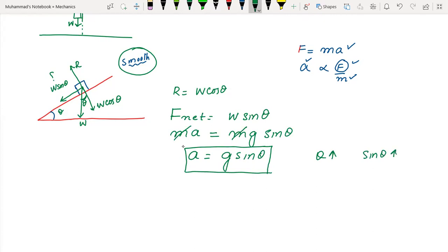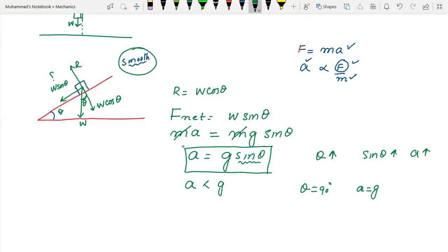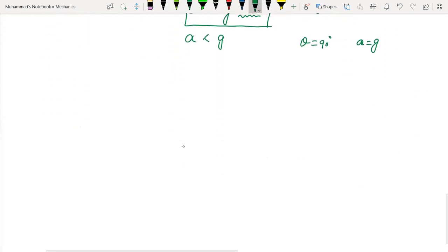As theta increases, sin θ increases, so acceleration increases. If theta = 90°, sin 90° = 1 and acceleration = g, which is free fall. Since acceleration is constant, you can use equations of motion to find velocity at any point.